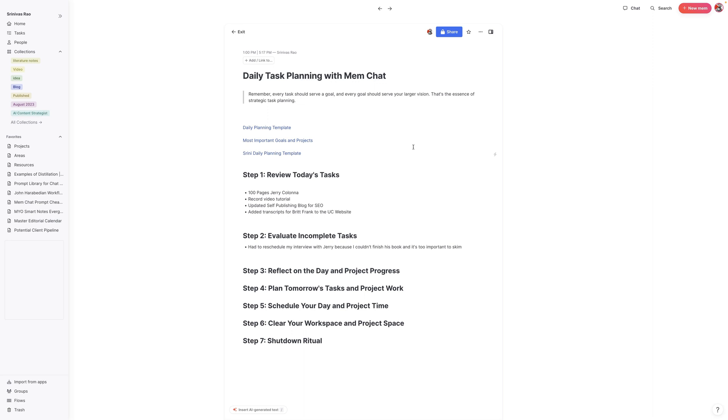The cool thing about this template is that it pretty much works with just one prompt. A couple of things to keep in mind is that just like most of the things you're going to do with AI-related tools, it's not going to be perfect. It'll probably require some iteration to get it right, and you'll even see that in the process.